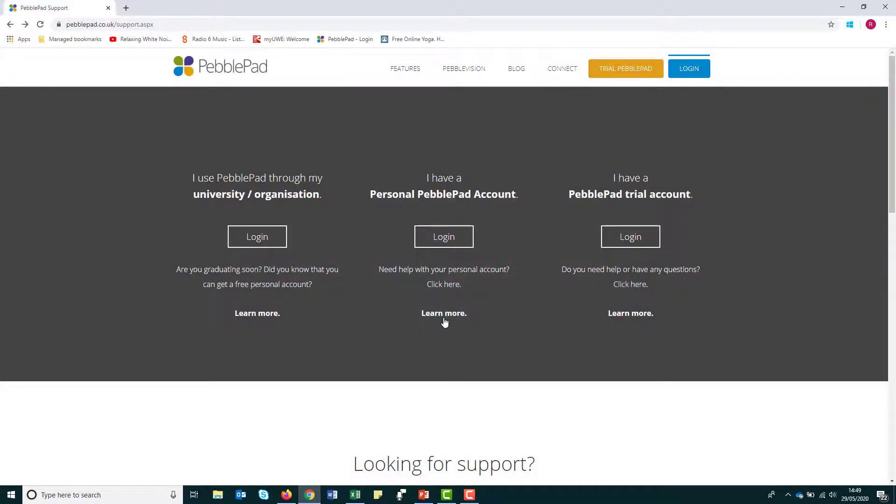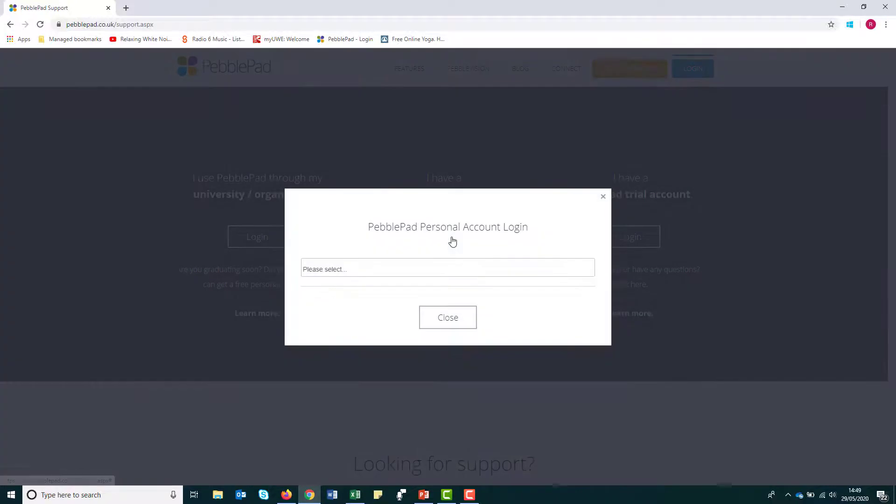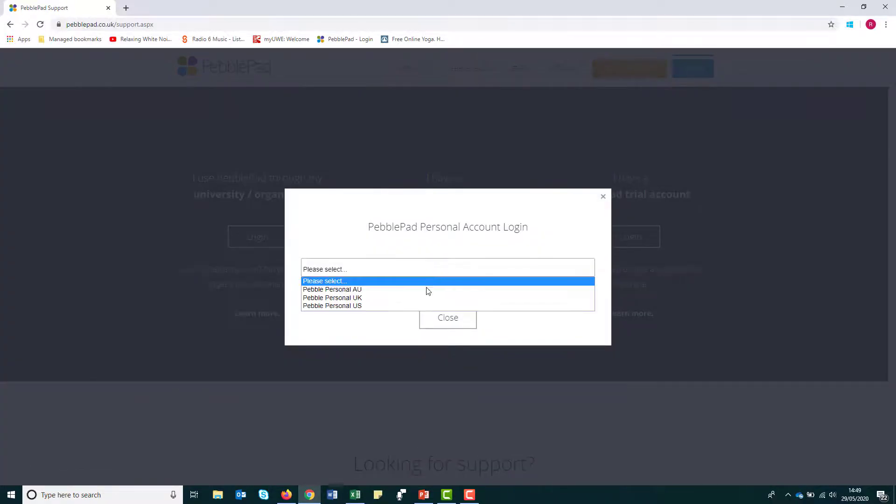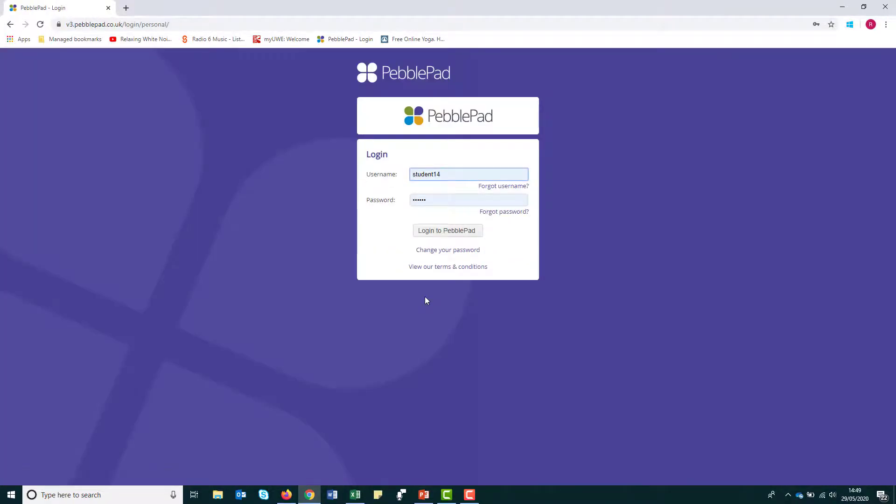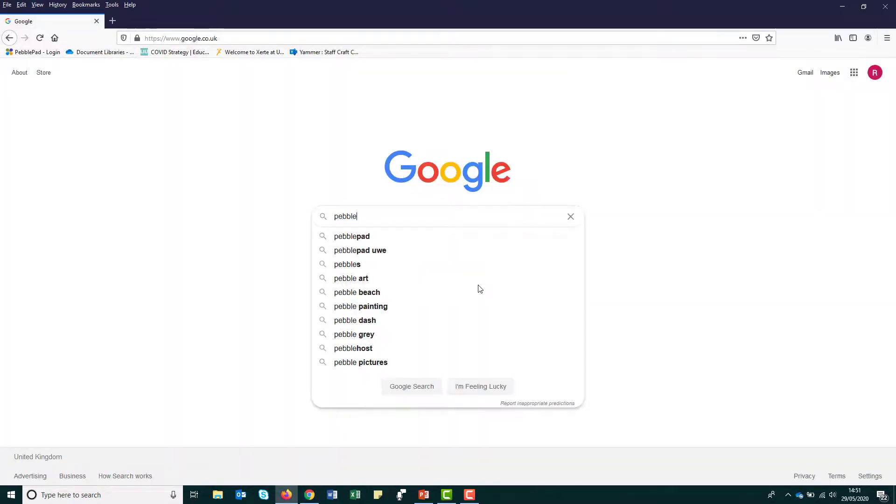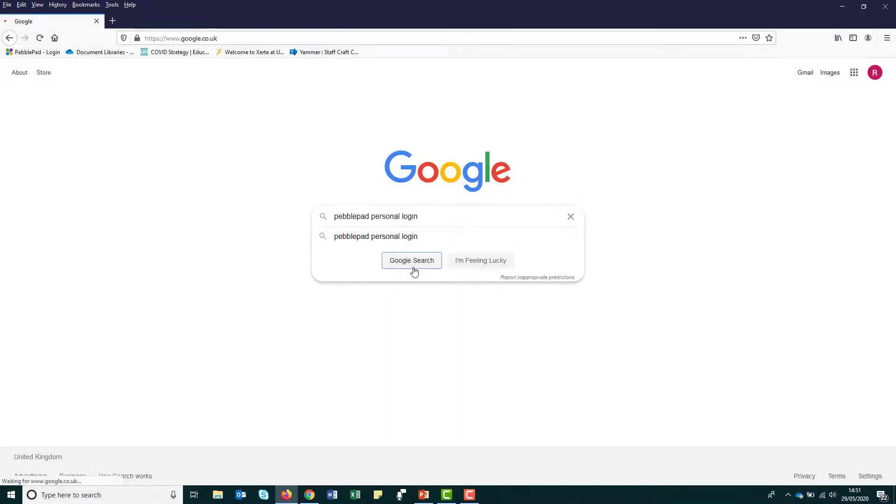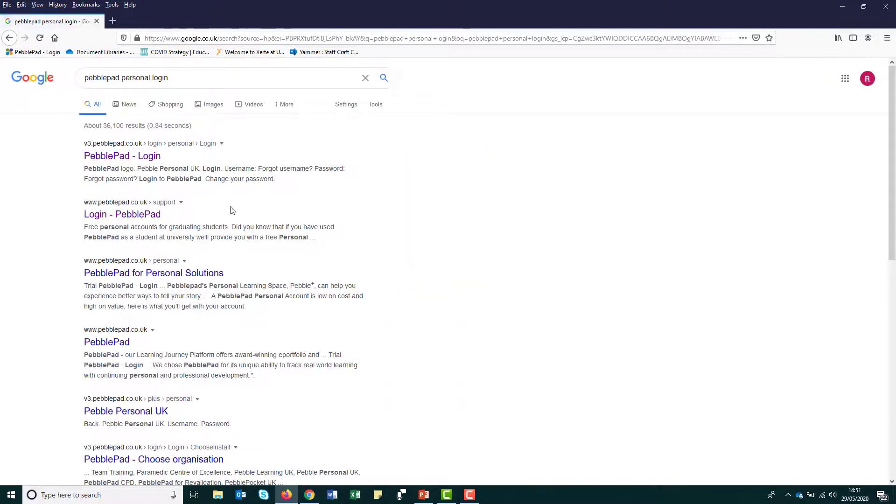You will no longer be able to use the UWE PebblePad login page the next time you log in. Instead you will need to use the PebblePad personal login page. Just search PebblePad personal login on any search engine such as Google and this should take you to the appropriate page. It may be worth saving this page in your favourites.